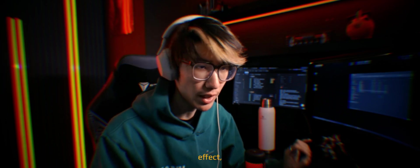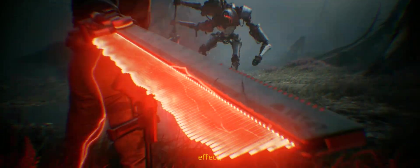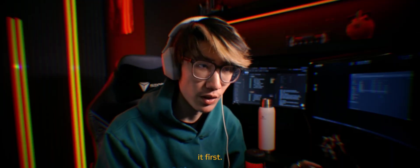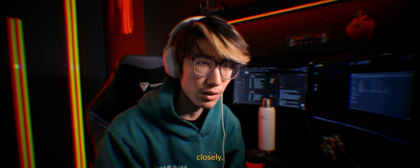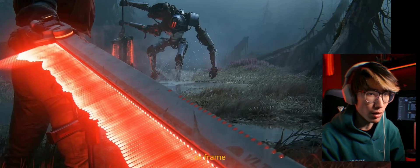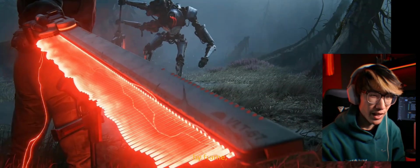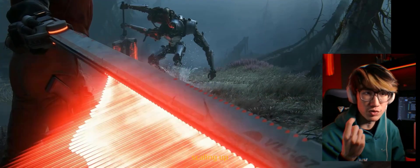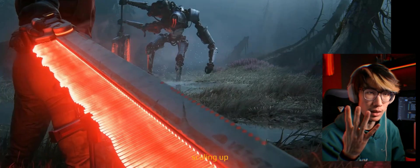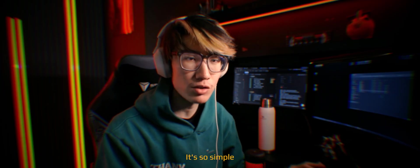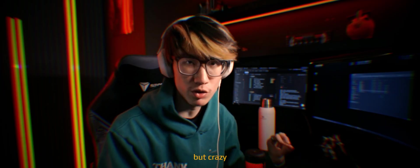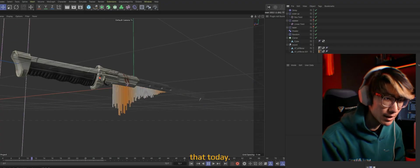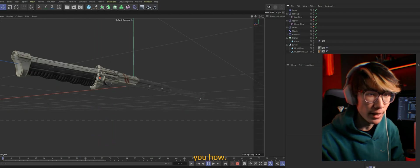In order to copy this effect, we need to analyze it first. If you look closely, if you played this in slow-mo or frame by frame, it's just a bunch of cubes scaling up along the blade. It's so simple but crazy effective. So we're going to be making that today. Let me show you how.